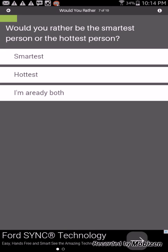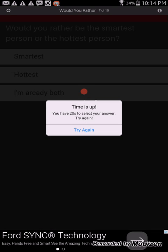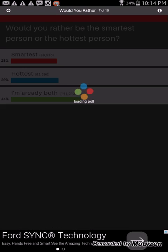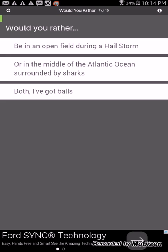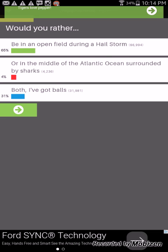Would you rather be the smartest person or the hottest person? I'm gonna say the hottest cause I'm already in the middle. Crap ran out of time. We answered this already.